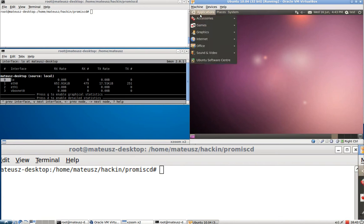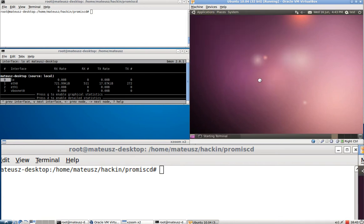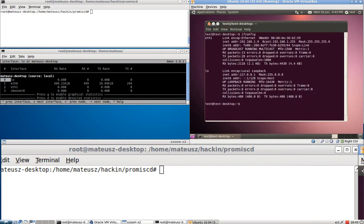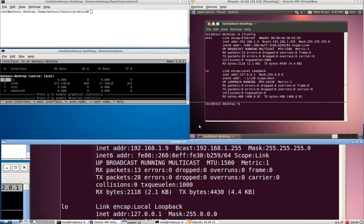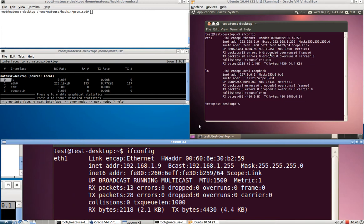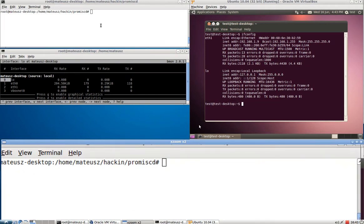So here we are. Now we've got Ubuntu. ifconfig just to show you that it's 1.9 and you've got the MAC address and everything. So it's not fake.